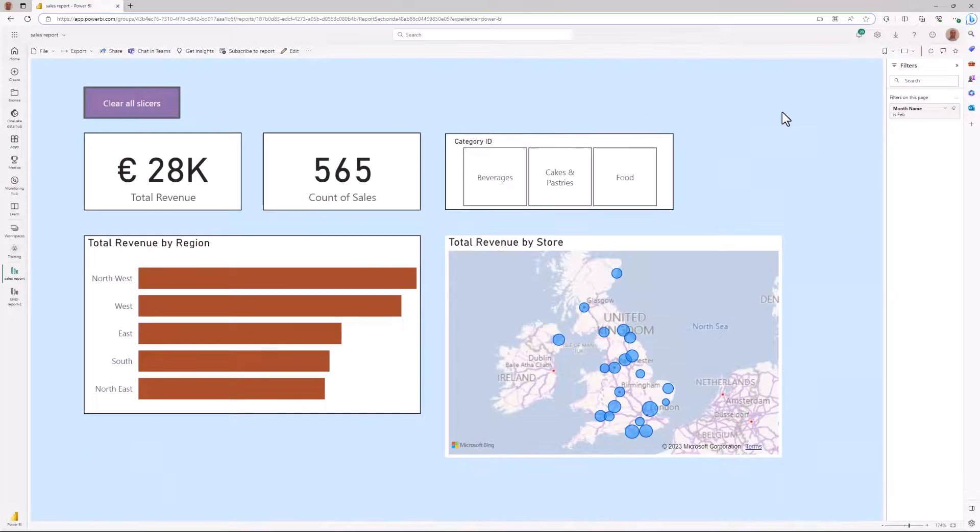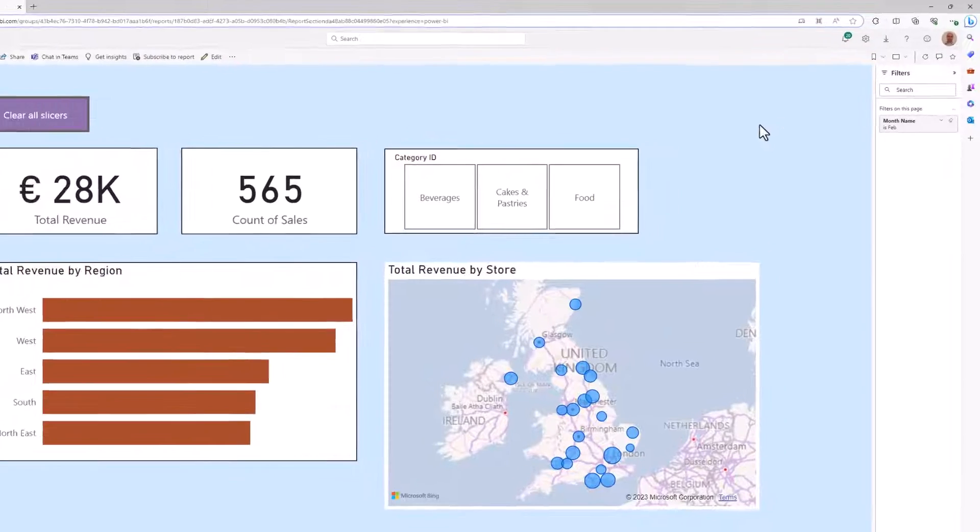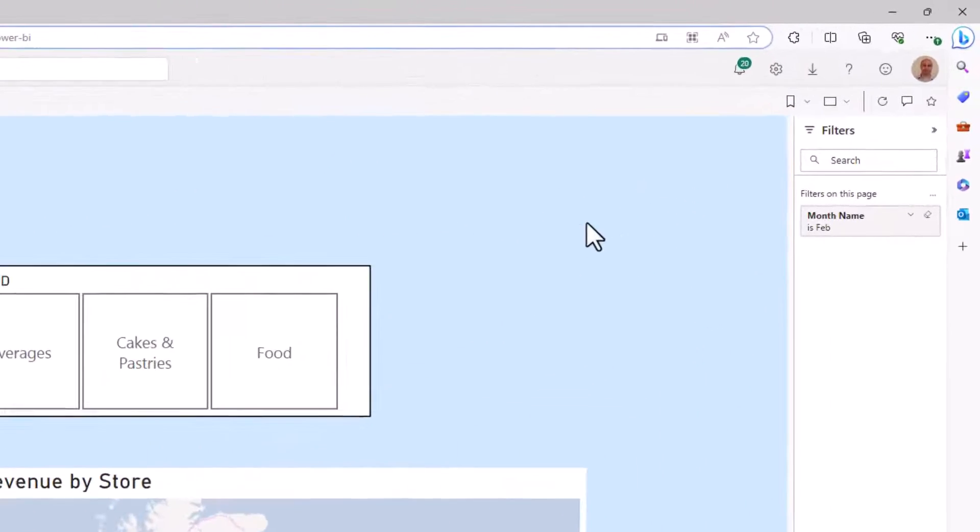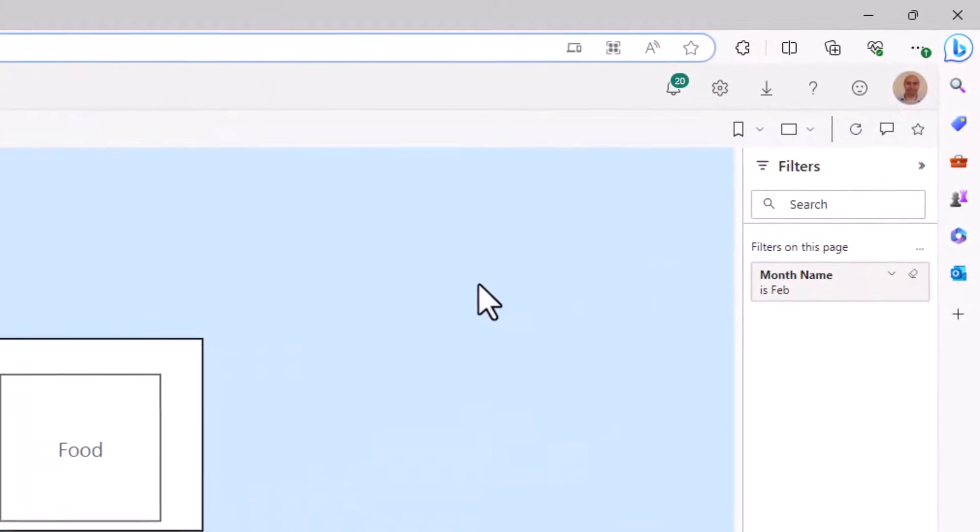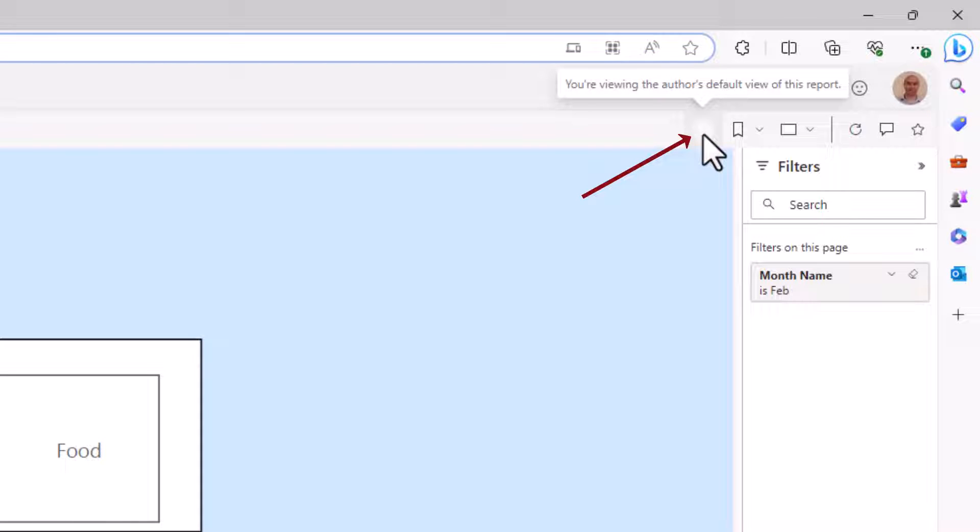Now you might be thinking, but Alan, isn't there a button in the Power BI service already? And yes, there kind of is. So I have this report open on the Power BI service at the moment, and looking up to the top right corner there is a button that is currently not visible. As I position my mouse over it, it tells me I'm looking at the author's default view of the report.